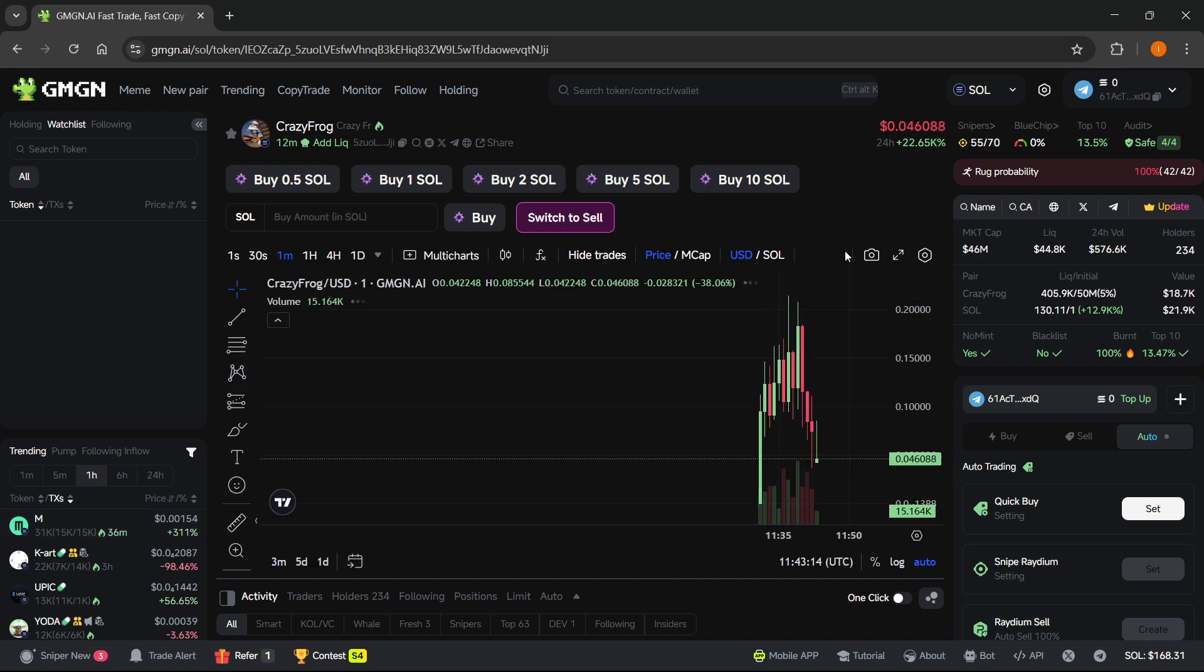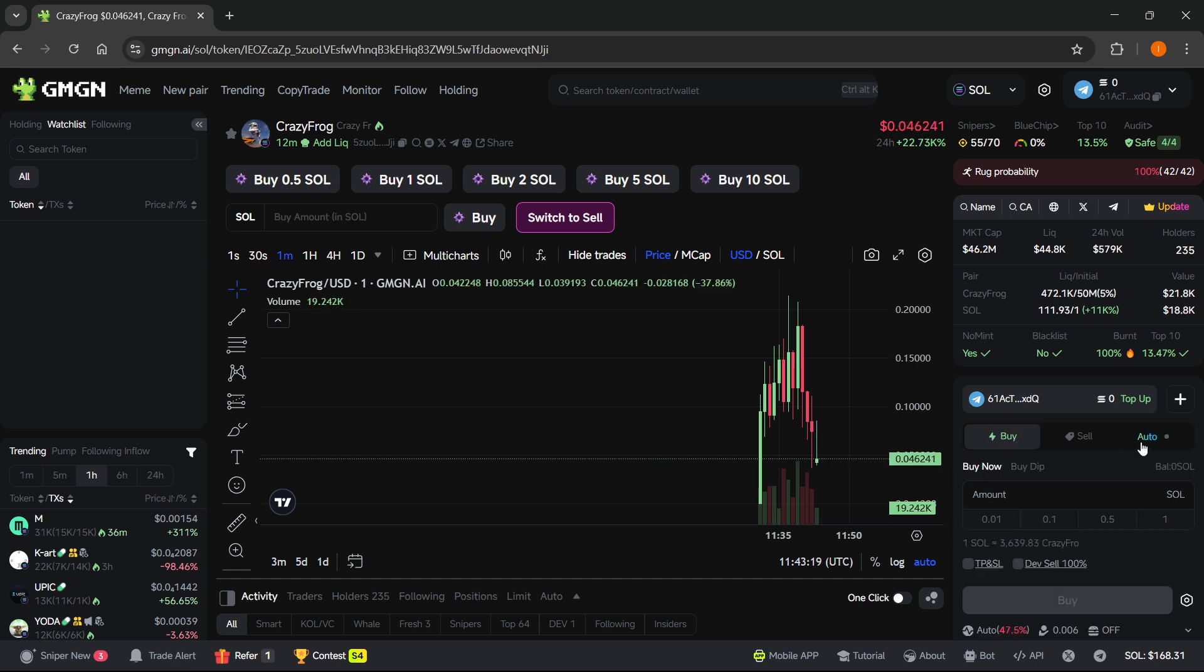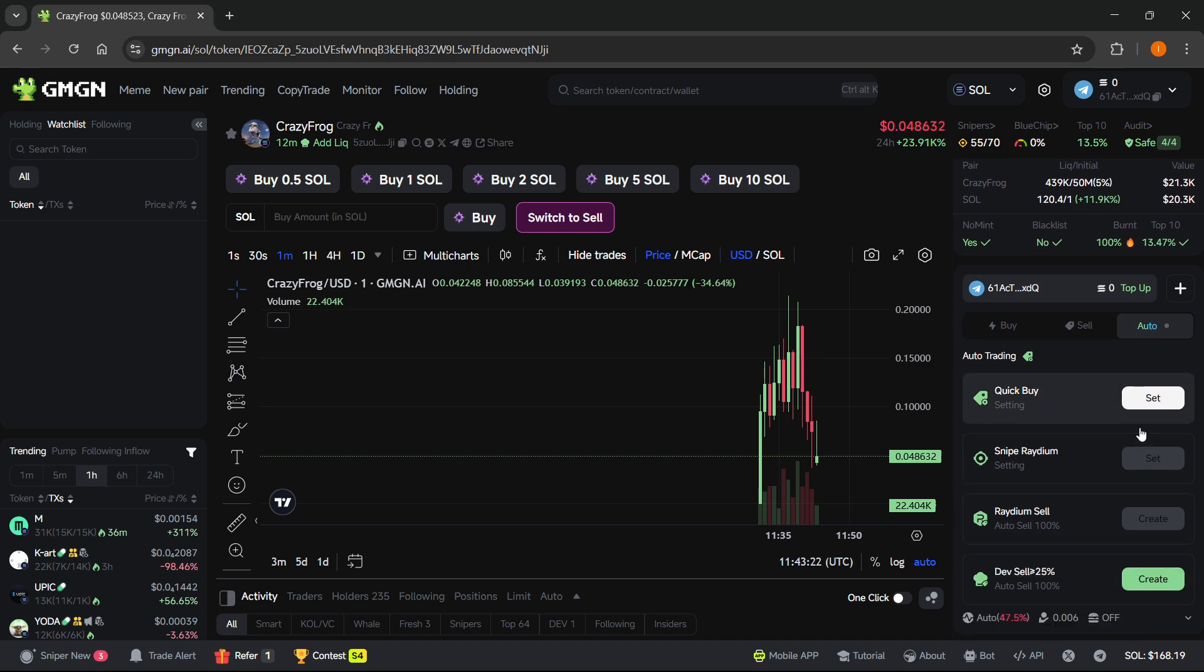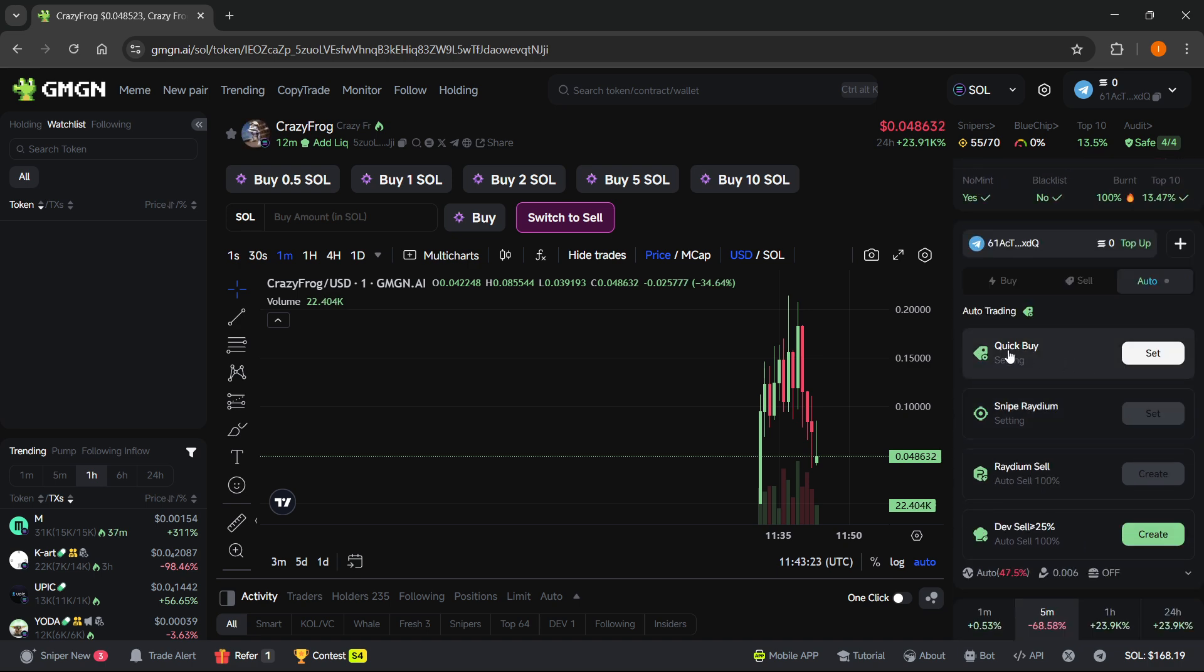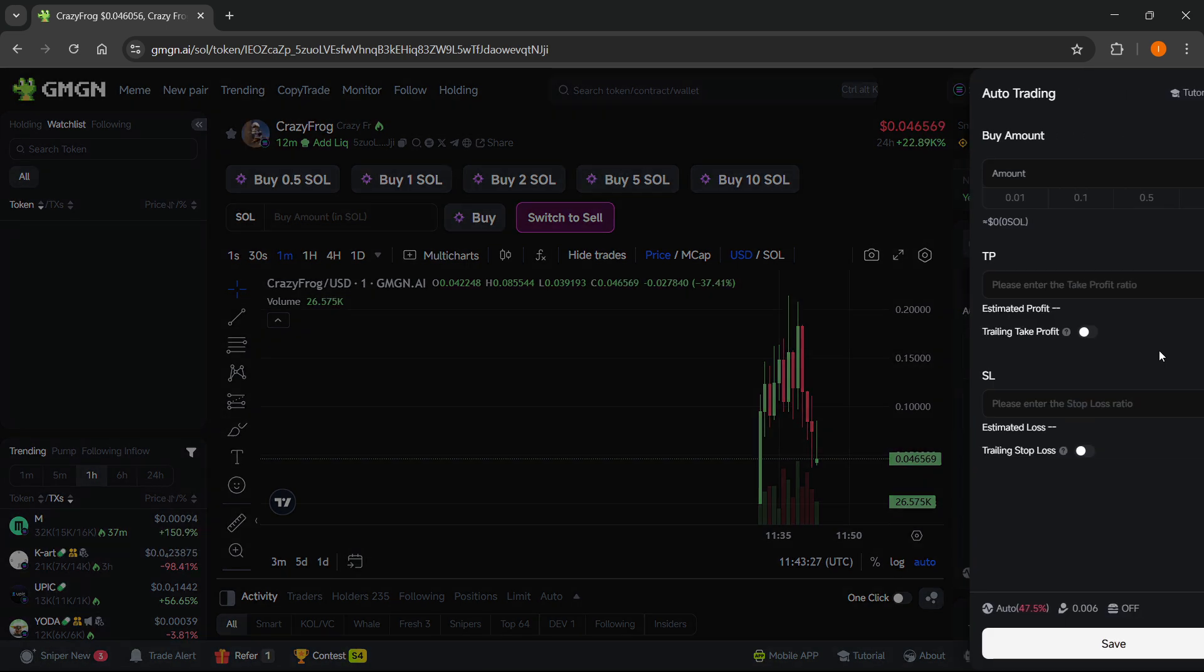And then from here, once you're trying to trade it, you want to click on auto over here. So you will have this by default and you have to click auto here on the right. So click on auto and over here where it says auto trading, quick buy, you just have to click on set.